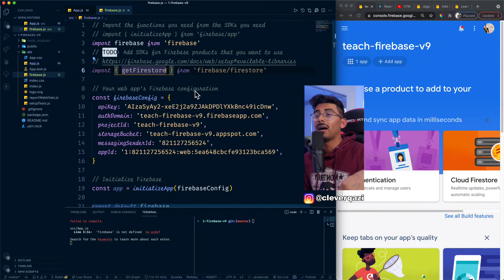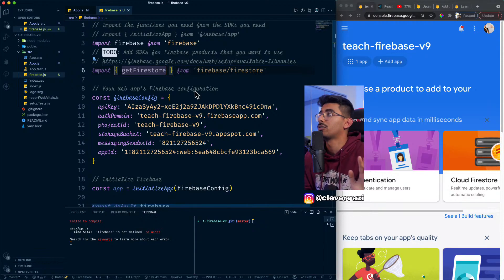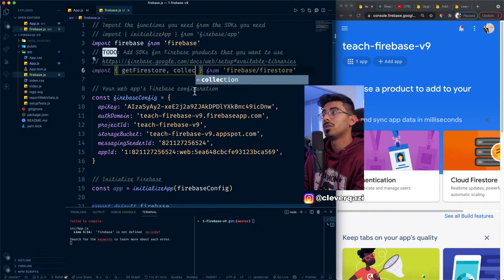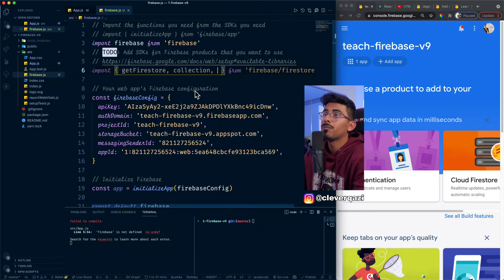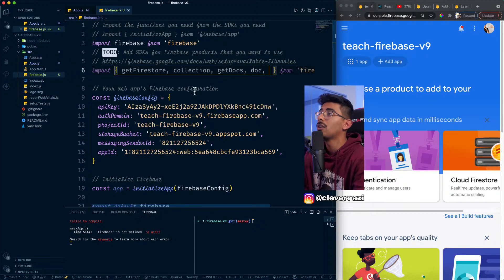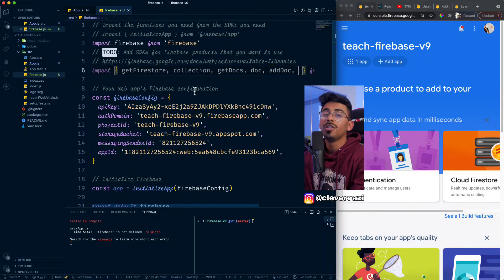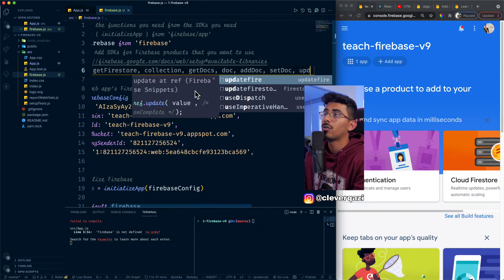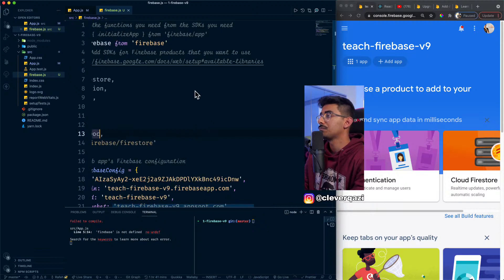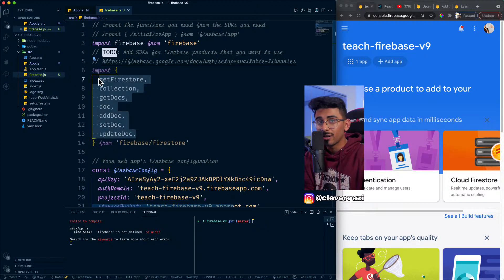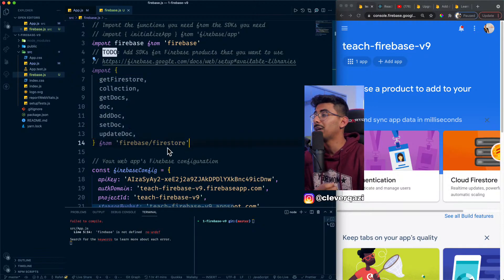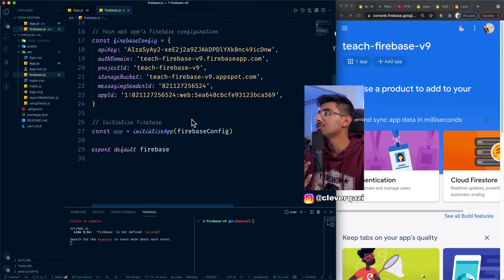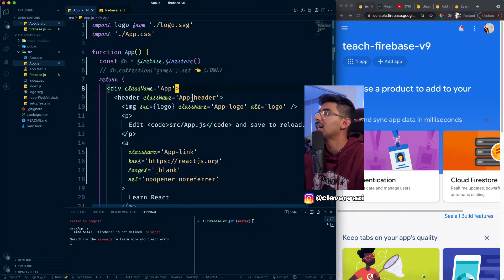I'm just gonna give you a fast rundown here. So in the new way, what you wanna do is instead of doing all of that, what we wanna do is we wanna do import. And you can just get the specific things you're looking for. So what we can actually do is we can just say, hey, get Firestore from, and now you can say from Firebase slash Firestore.